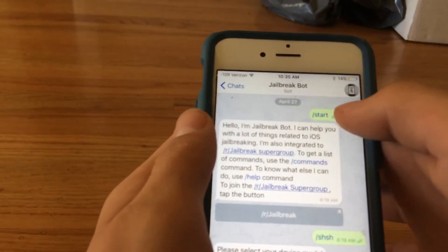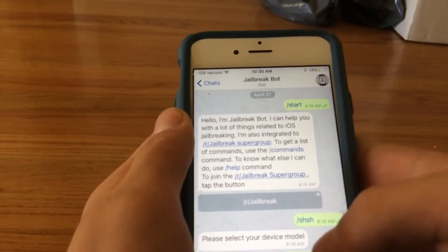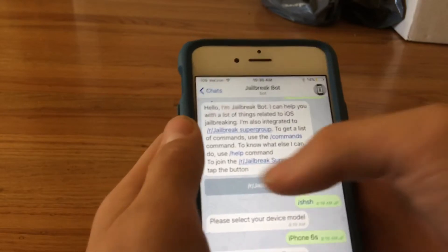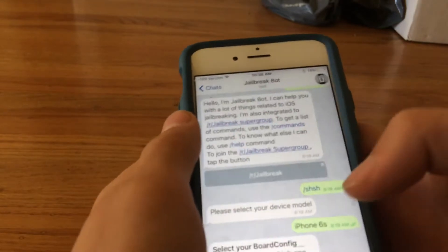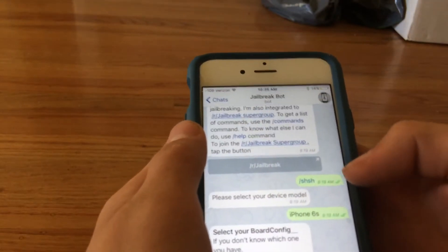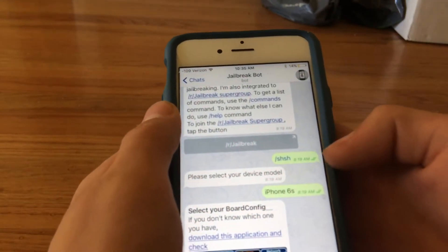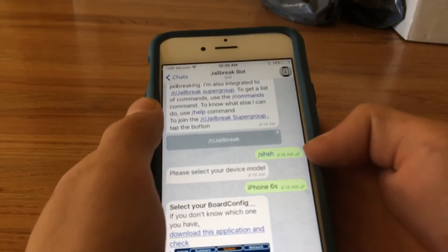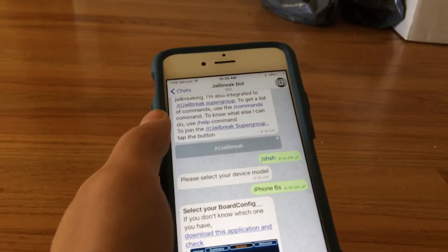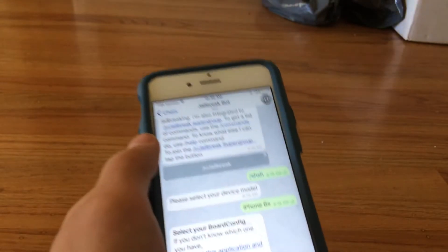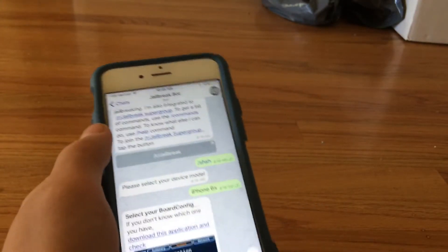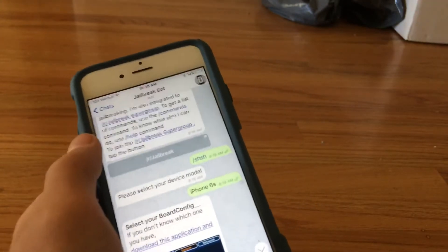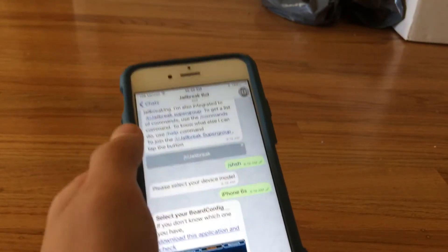You want to type in /start, and it'll give you this information. Then you want to put /SHSH.